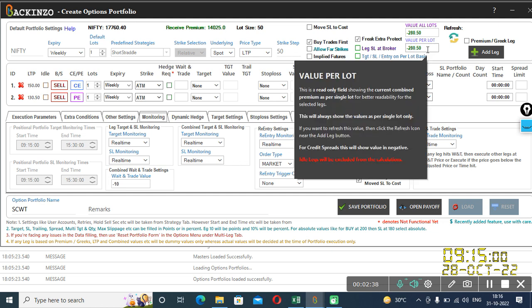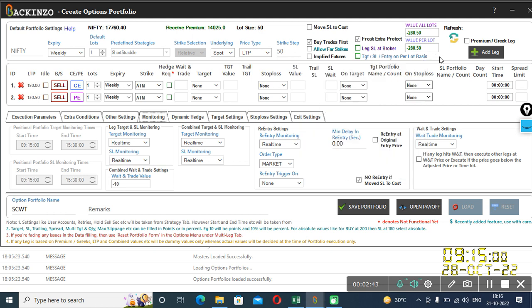So Backinzo will take the combined premium of the portfolio. Backinzo will take combined weight and trade apply karega at your mentioned start time, jo bhi aapne mentioned aapka start time, jo bhi value per lot hoga, us value per lot pe combined weight and trade ko apply karega.